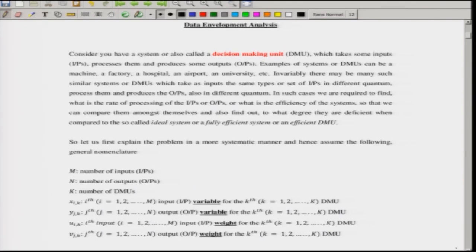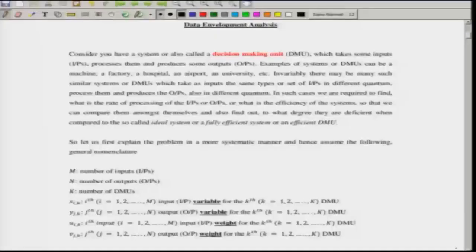We compare DMUs against themselves to find the degree to which they are deficient when compared with the ideal system, or in what respect they are efficient compared with other DMUs. There are two ways of comparing: on an absolute scale and on a relative scale.